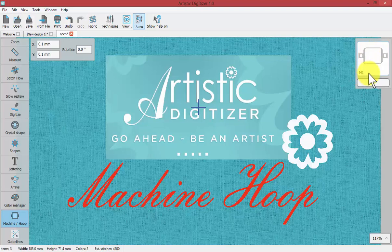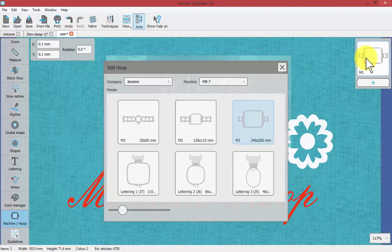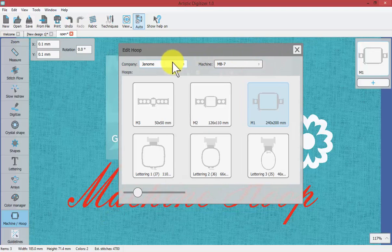If I double click on it, it enables me to see first of all the machine that is selected and then the hoop that is selected for that machine.